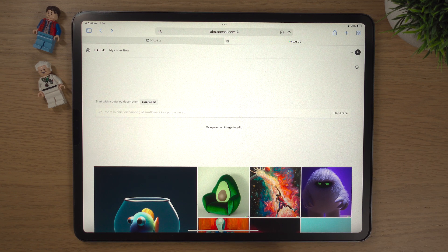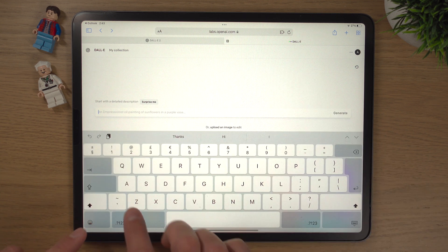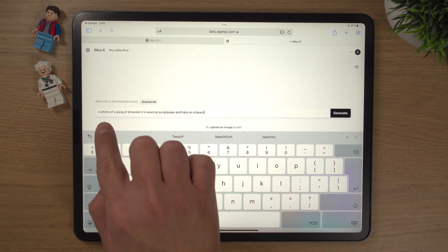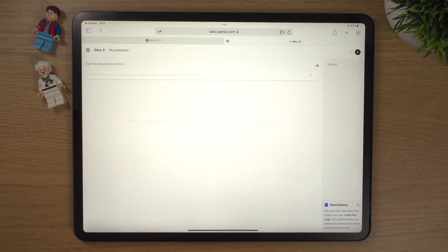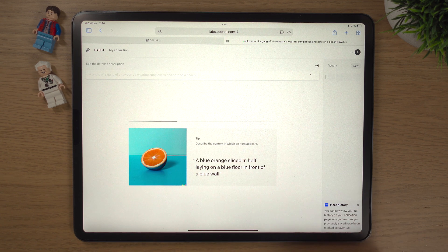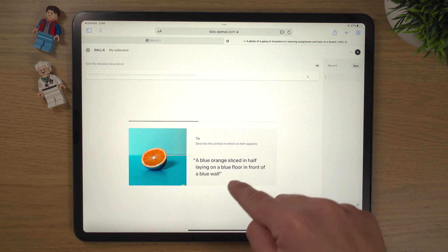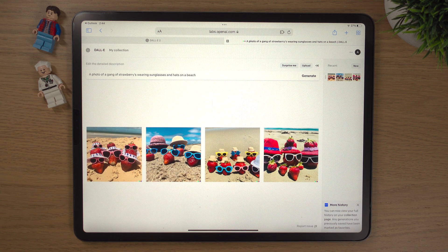In DALL-E 2 you can really type in more or less anything — it's only restricted by your creative imagination. We'll type in: 'A photo of a gang of strawberries wearing sunglasses and hats on a beach.' We'll hit the Generate button, and you can see DALL-E working its magic. There's a progress bar telling us how long it'll take, along with some tips and examples. And look at that — a gang of strawberries wearing sunglasses and hats on a beach!